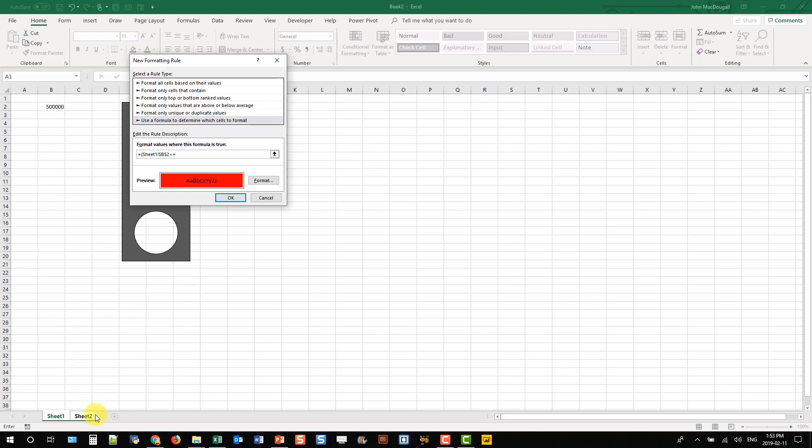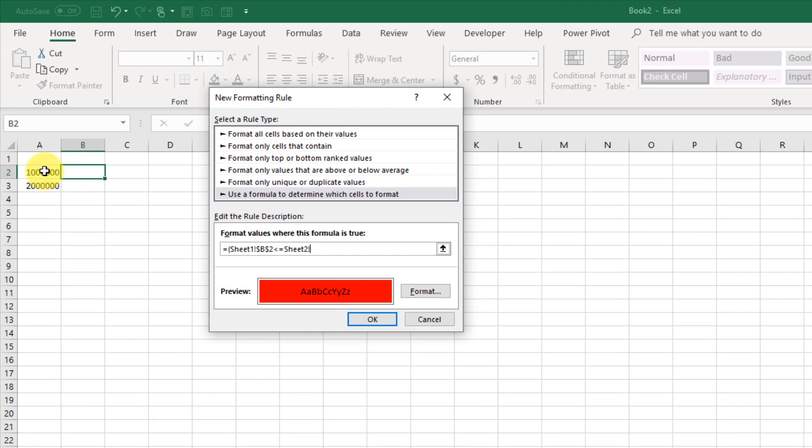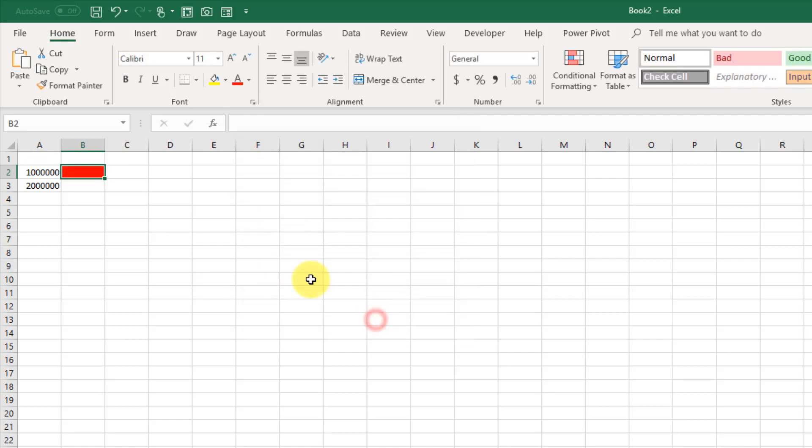And go back to my sheet with my million figure. That's the formula I need. I'm going to press OK.